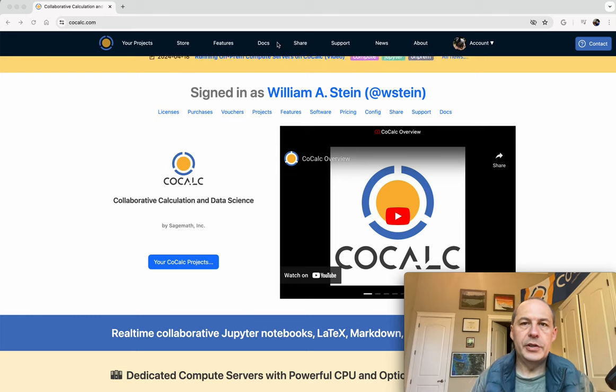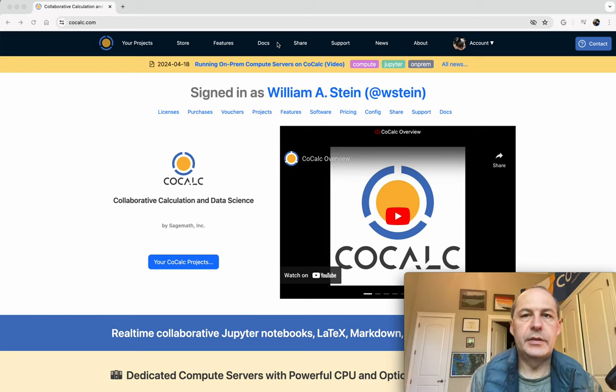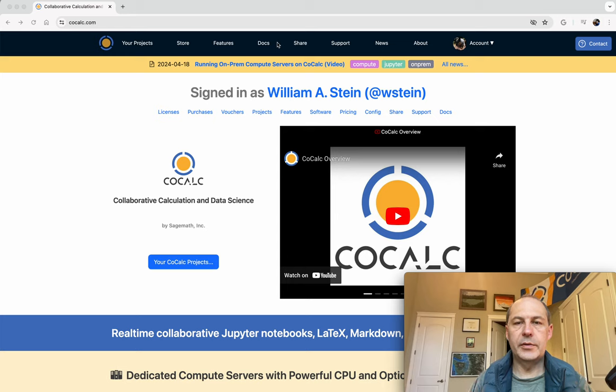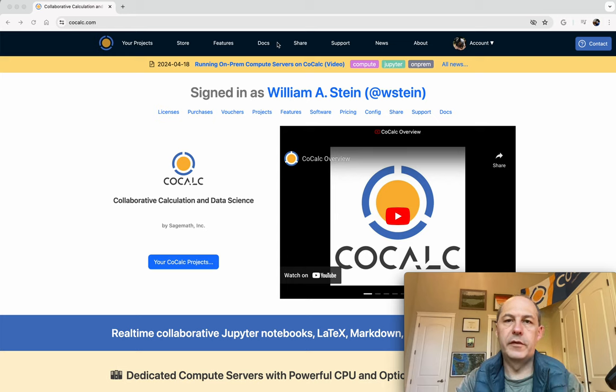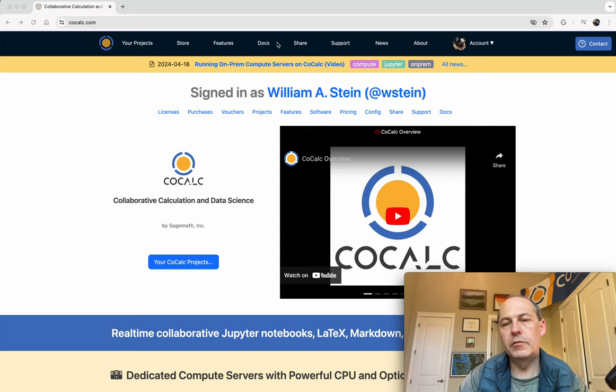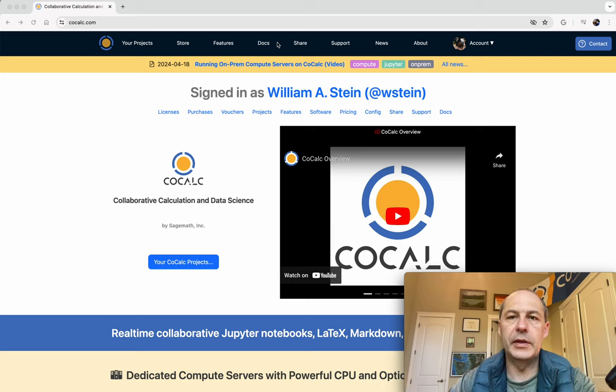Hello, I'm going to show you how to use Sage on CoCalc in a context where you're doing research and you want some real serious compute capabilities.